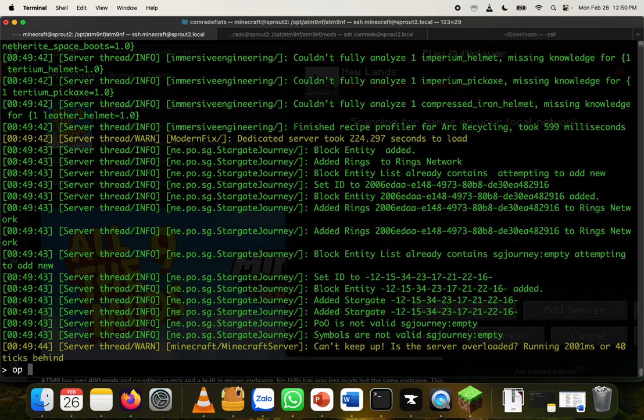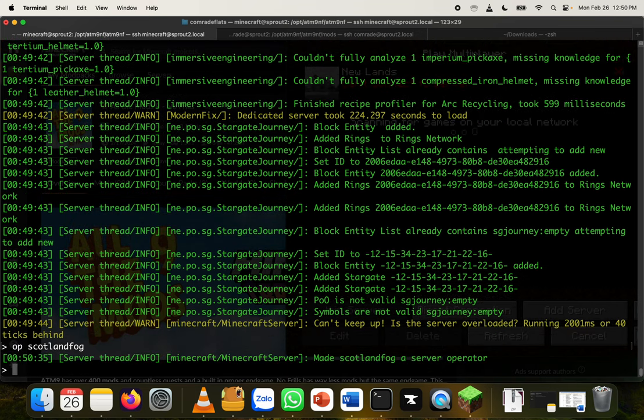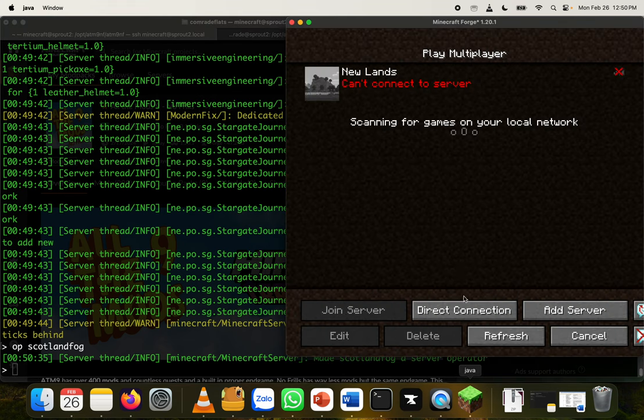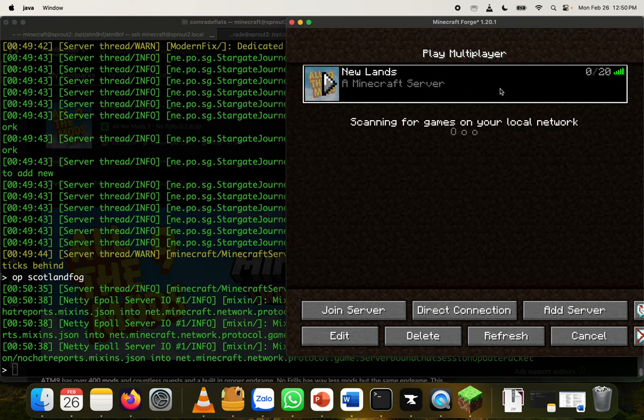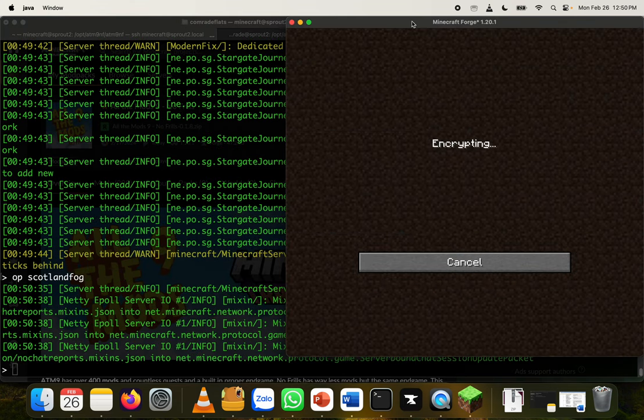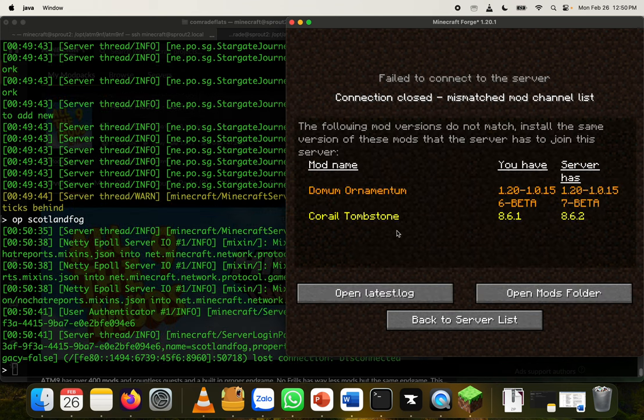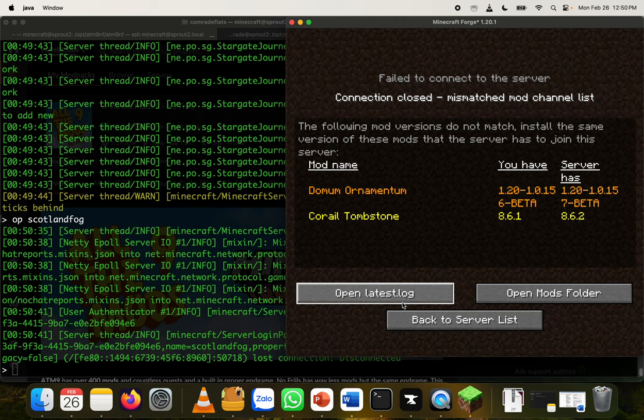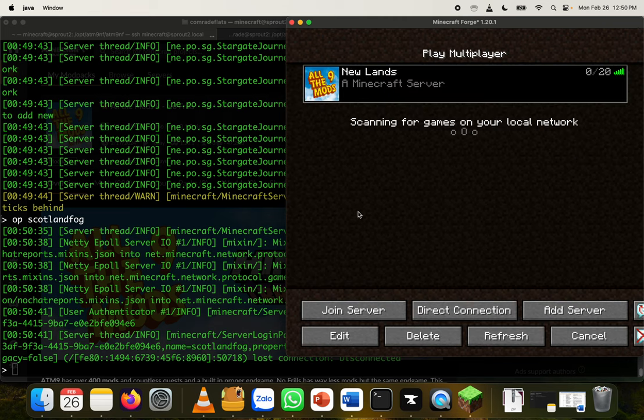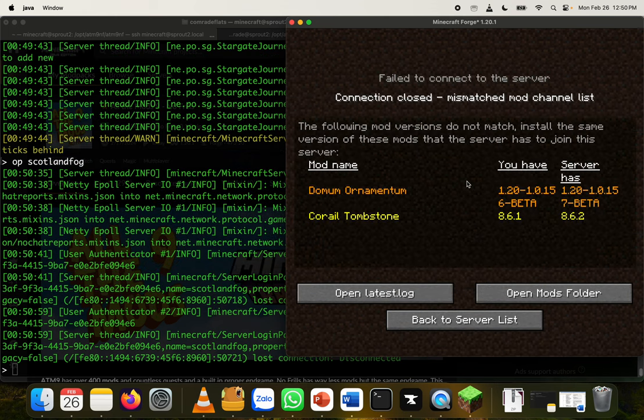So real quick, I'm going to OP myself. That's my username there. So let's hop over here. Refresh. And there we are. Boom. Let's hop in. Oh, no. Okay. I failed to connect the server. Connection closed. So we're missing some mods. Ah, okay. So this is actually a good learning moment. So what we want to do, actually. Okay. So great learning moment. I remember this problem.